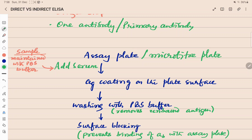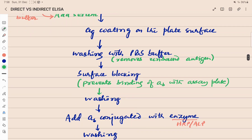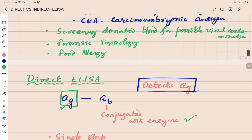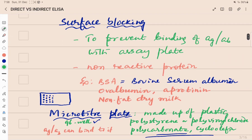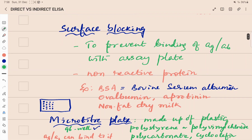After coating, we wash with PBS buffer to remove any unbound antigen. Then we perform surface blocking because the next step is addition of the antibody — if any surface is available, the antibody may bind nonspecifically. To prevent that, we block the surface using non-reactive proteins that will not react with either antigen or antibody. We mostly use bovine serum albumin, BSA, for surface blocking.